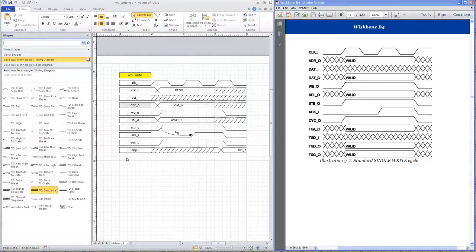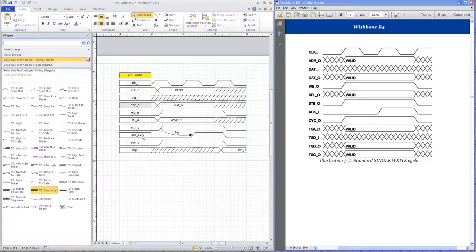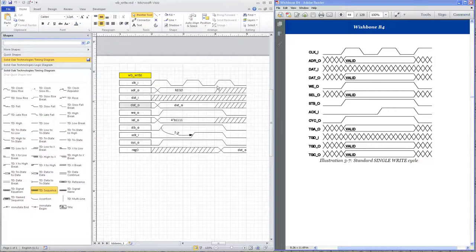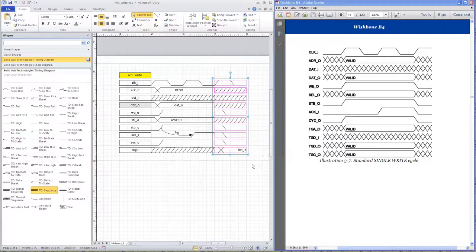So what is this diagram depicting? Basically, it's a three-cycle write. The Wishbone outputs the address and the data, write enable, select, strobe, and also outputs a cycle signal. Once these outputs have been placed on the bus by the Wishbone master, it waits for the ACK signal to go active and then captures the data on the rising edge of that clock. So in this column right here, we would be capturing the data.